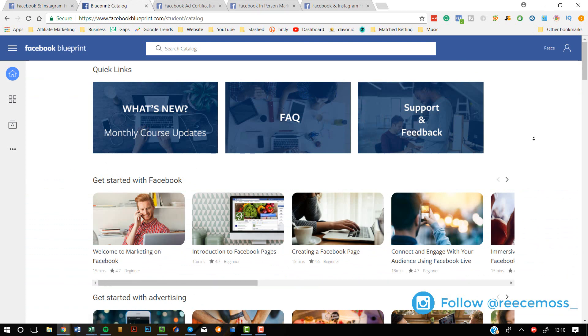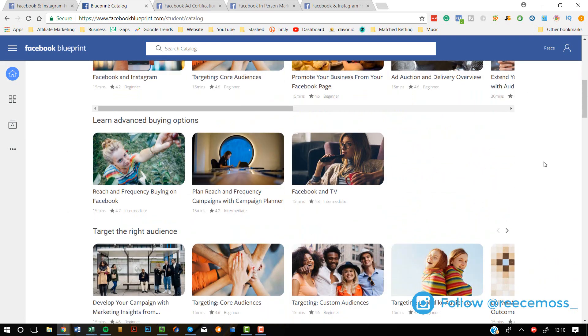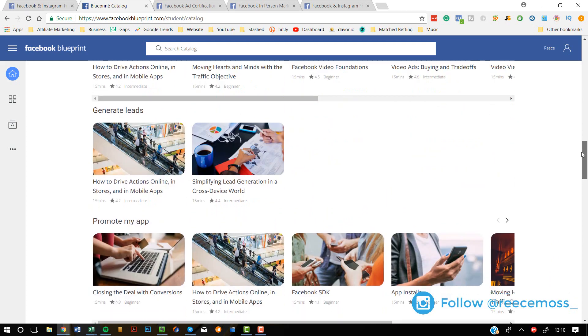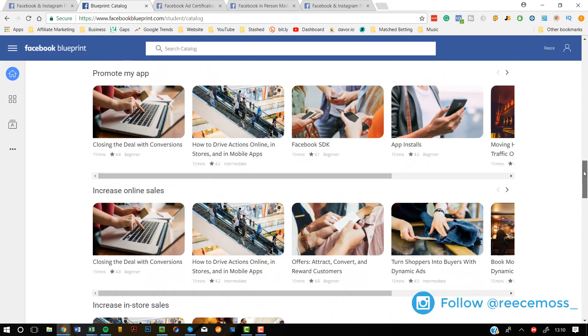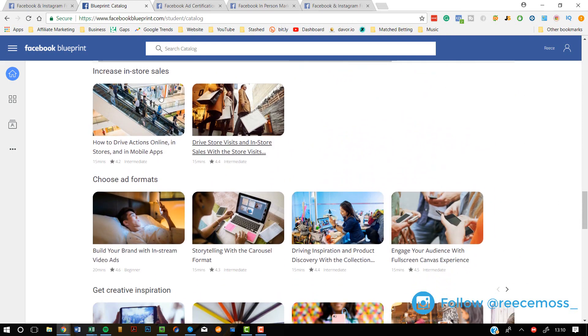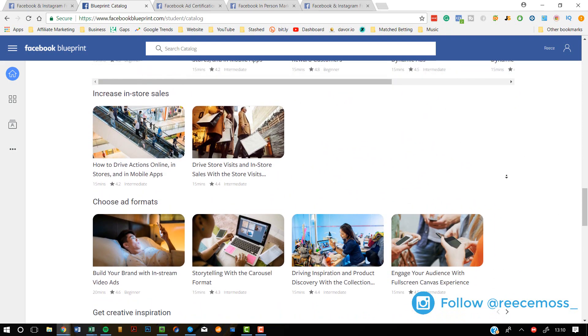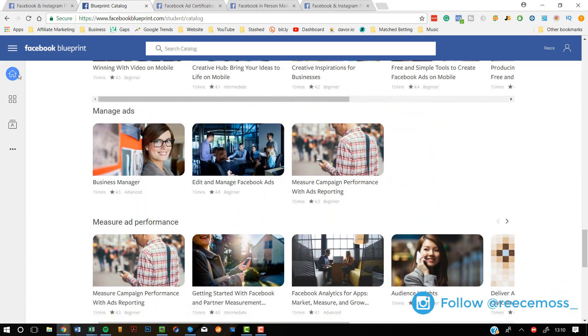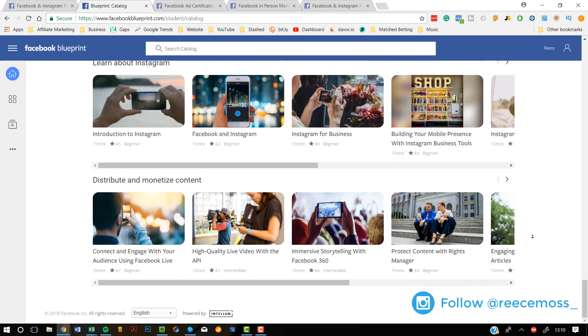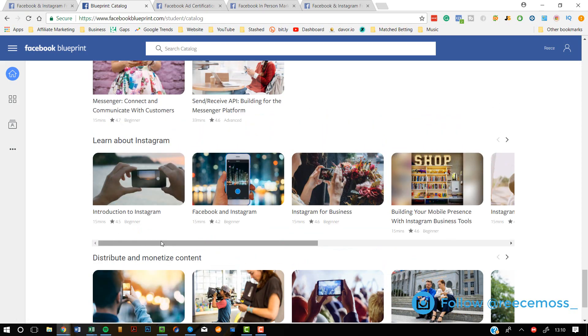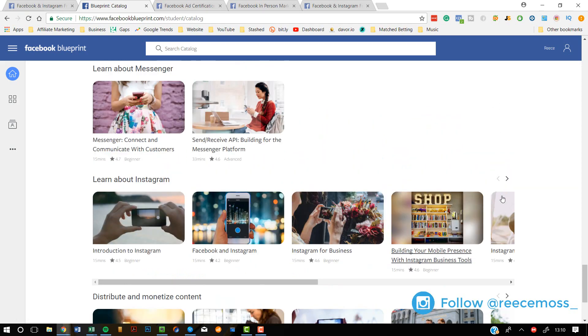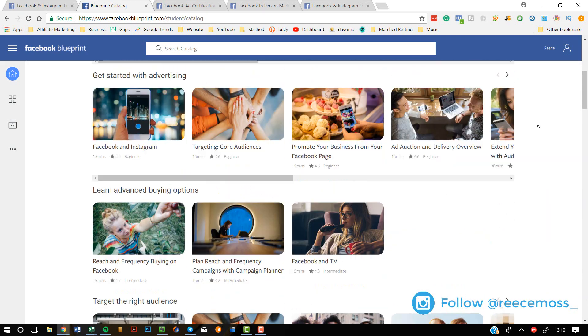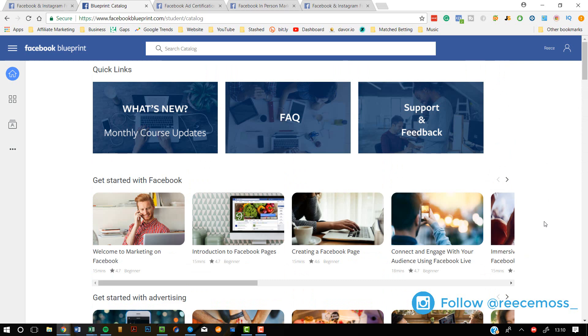You have access to all of these courses here. I think there's something like 84 courses available on absolutely anything that you can think of to do with Facebook and Instagram even, not just Facebook. You can see here stuff to increase in-store sales, how to manage your ads, monetizing content, learning about Instagram. There's so many different things available here that everybody has different needs and wants.